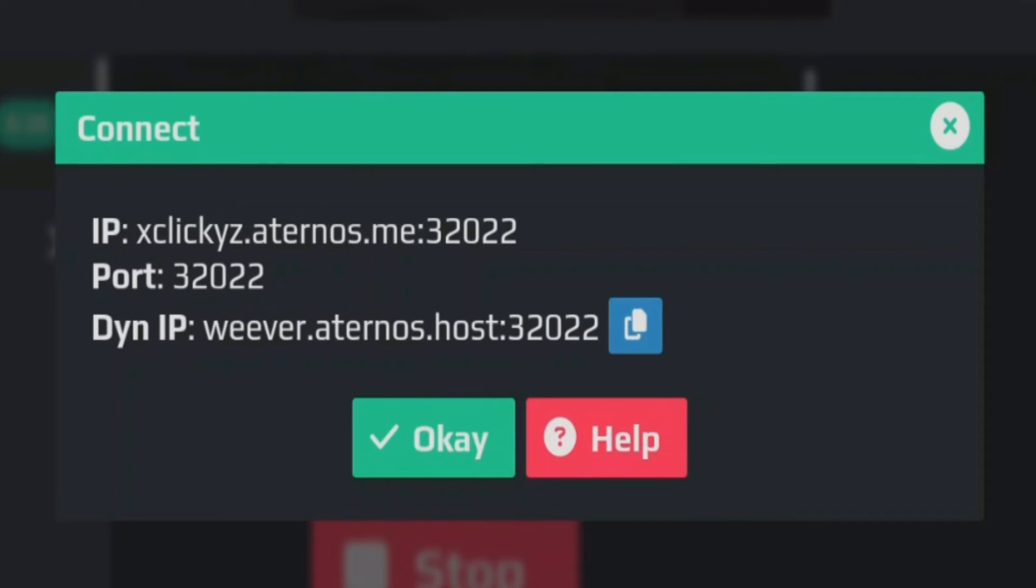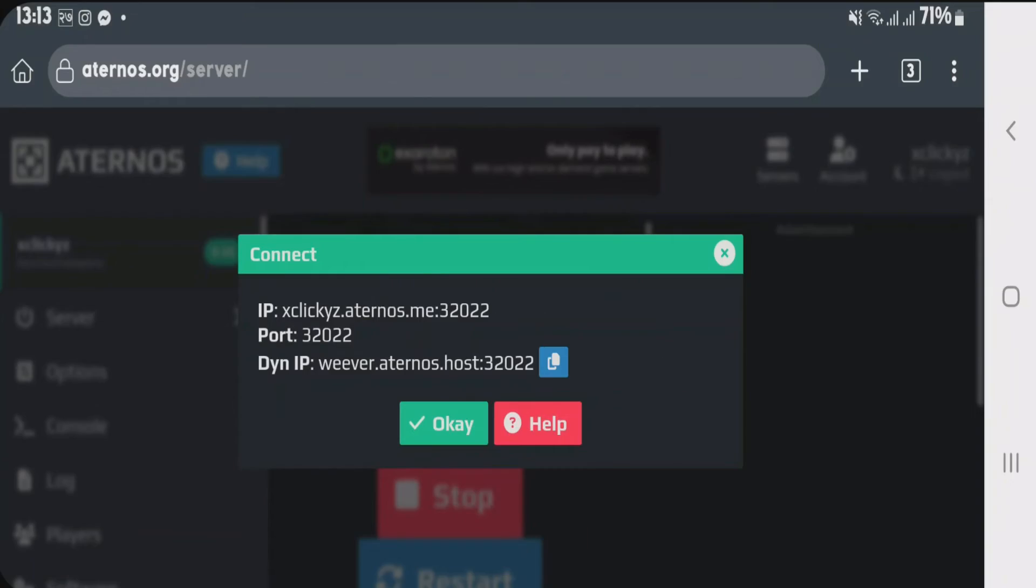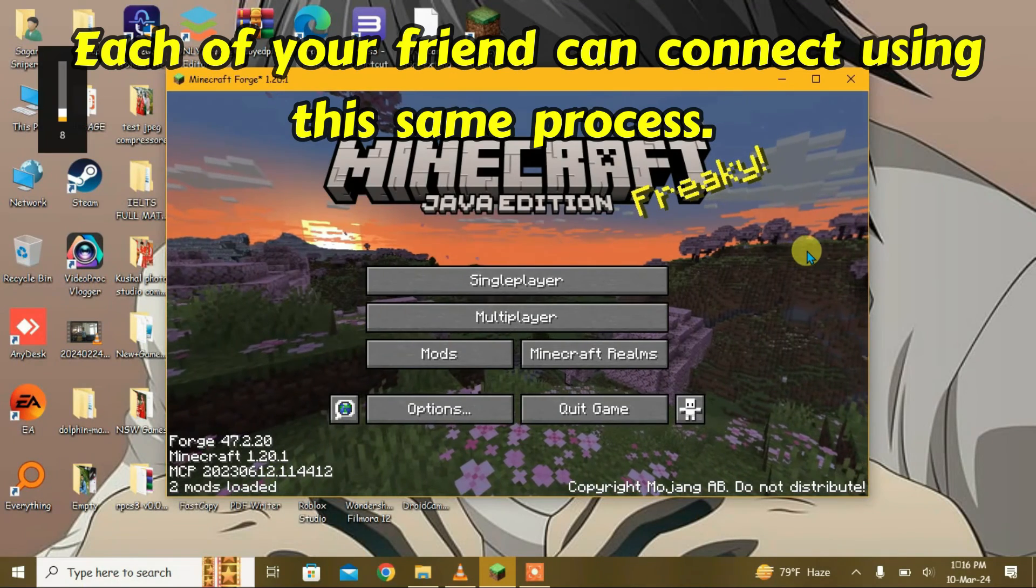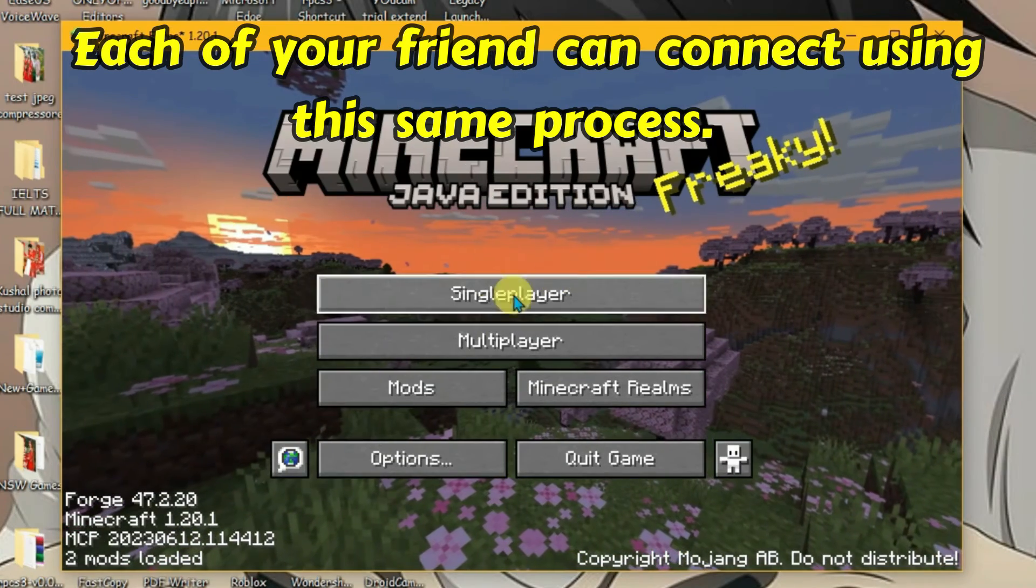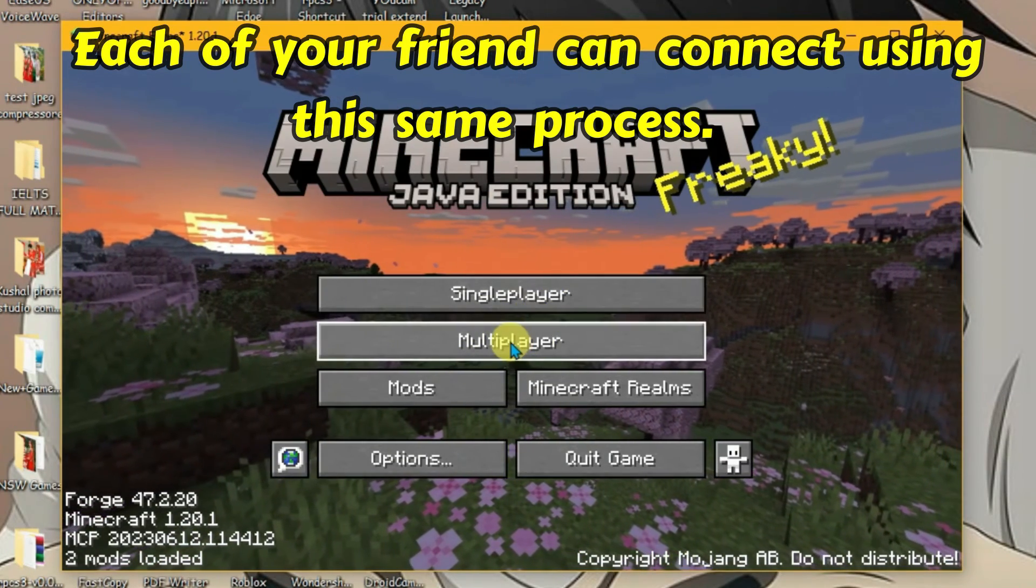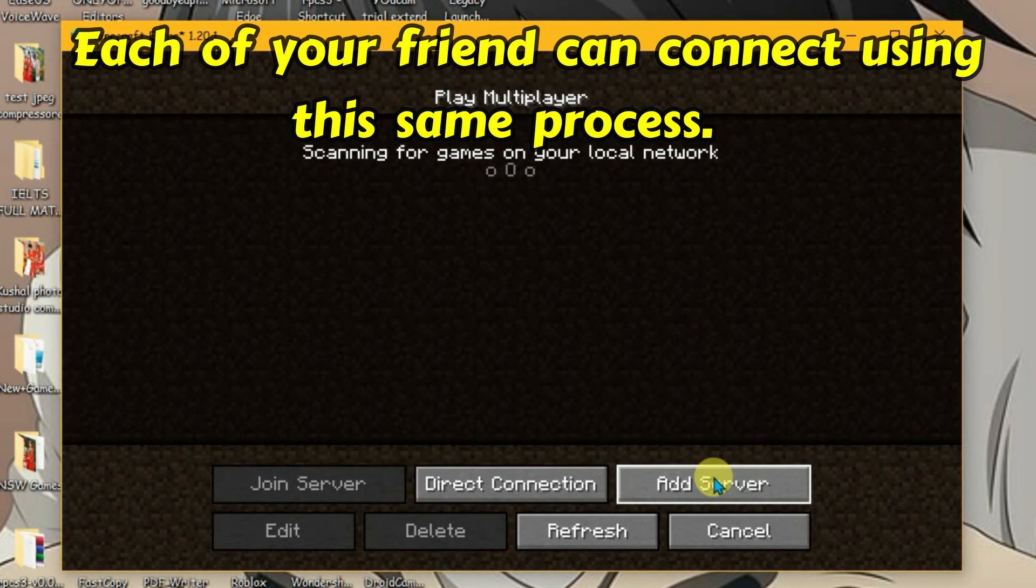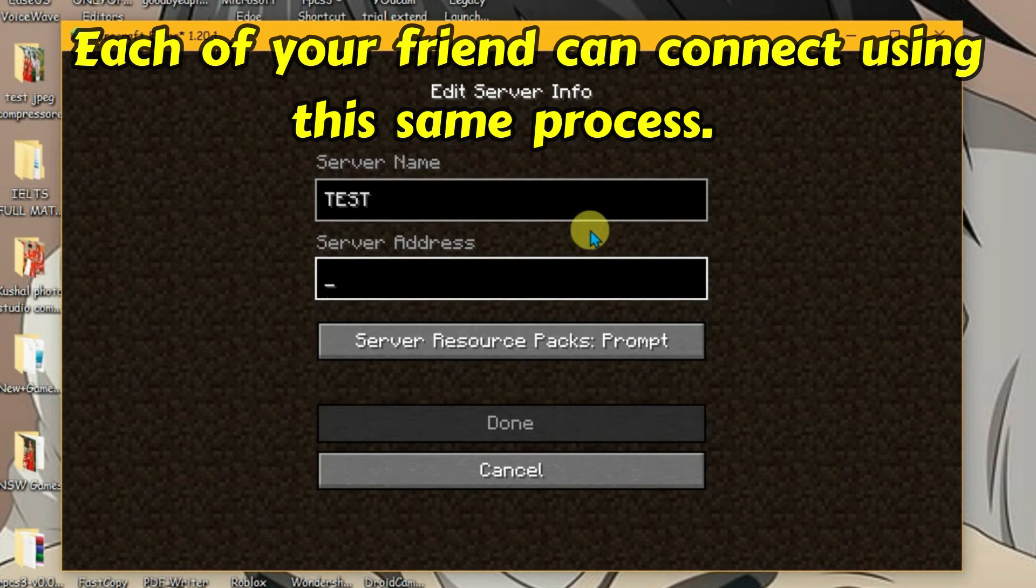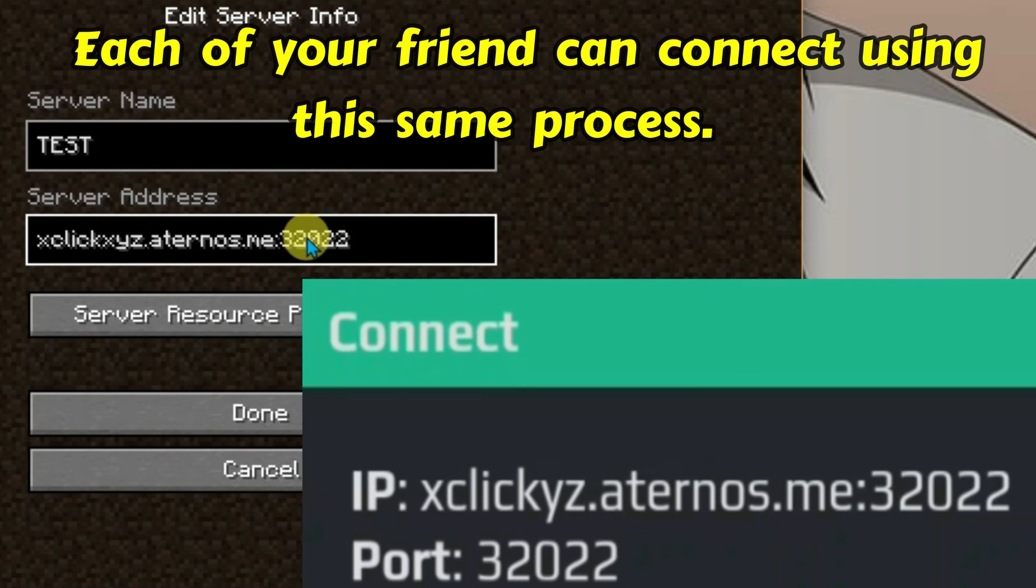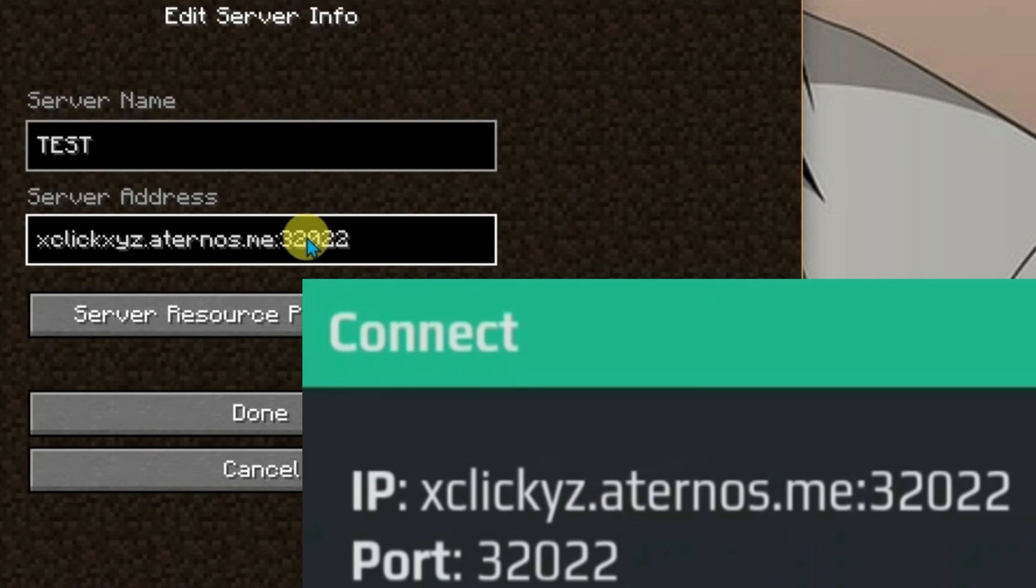Now I'm gonna show you how your friends can connect with your server. Let me show you on the PC. So I have Minecraft here and in order to connect with the server, go to multiplayer and add one server here and write this server address here. Copy the IP and port just like as I have shown here.